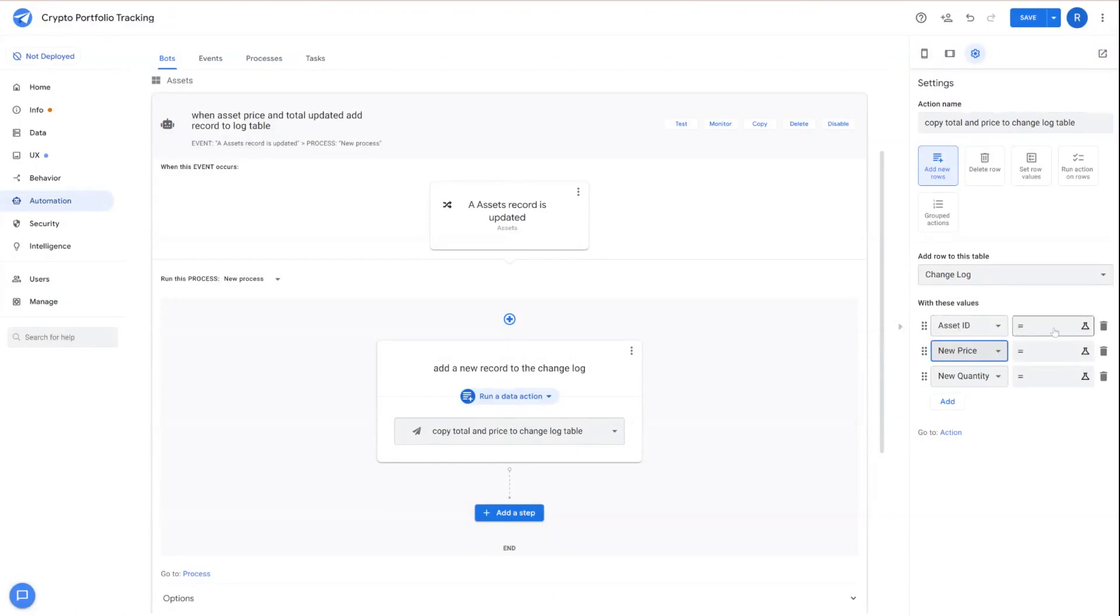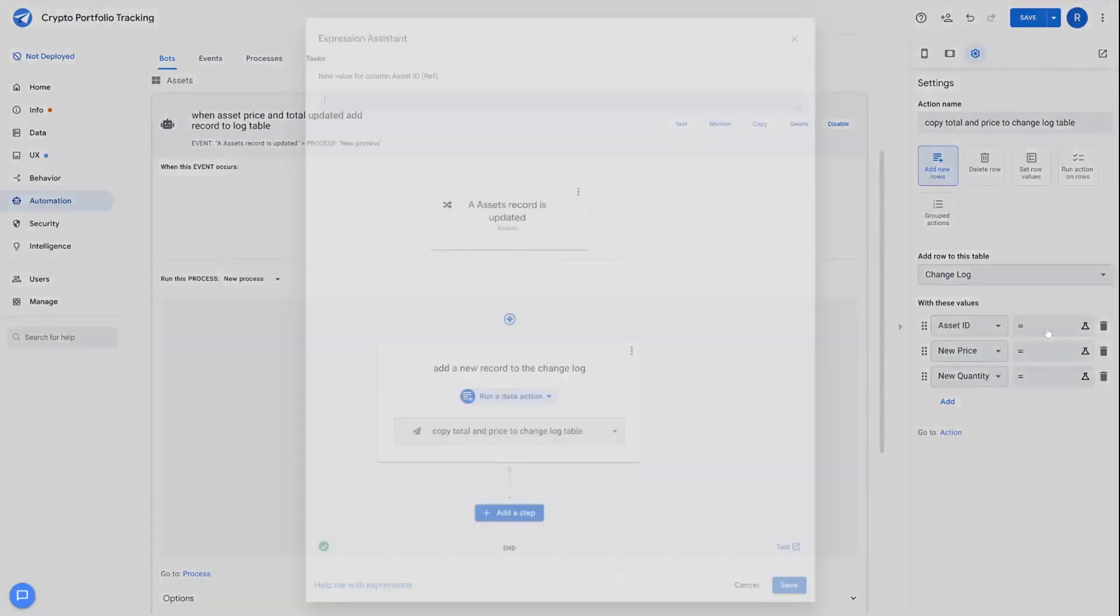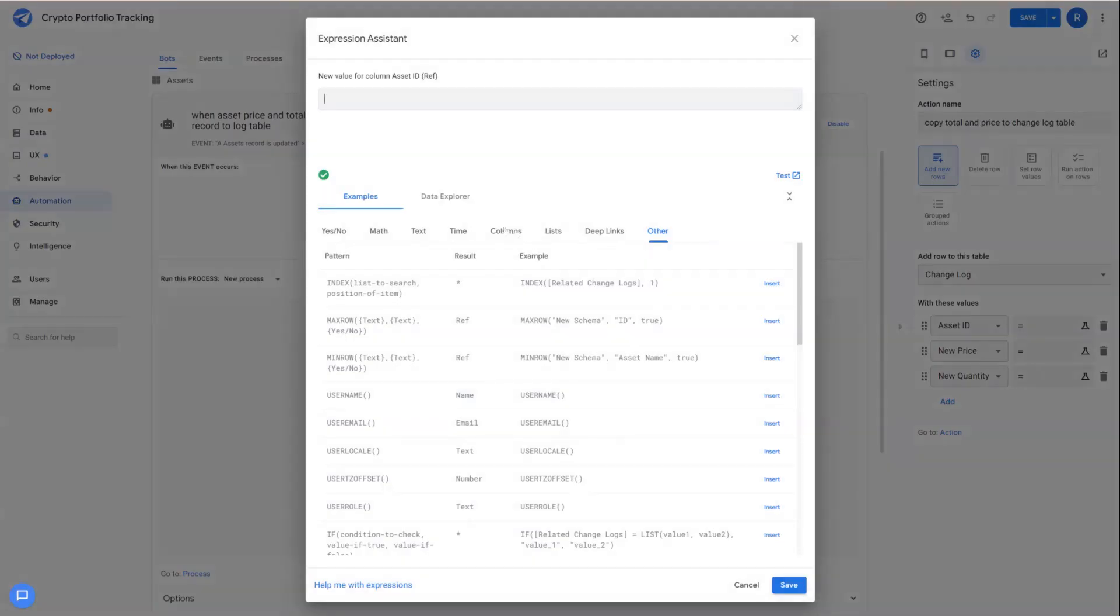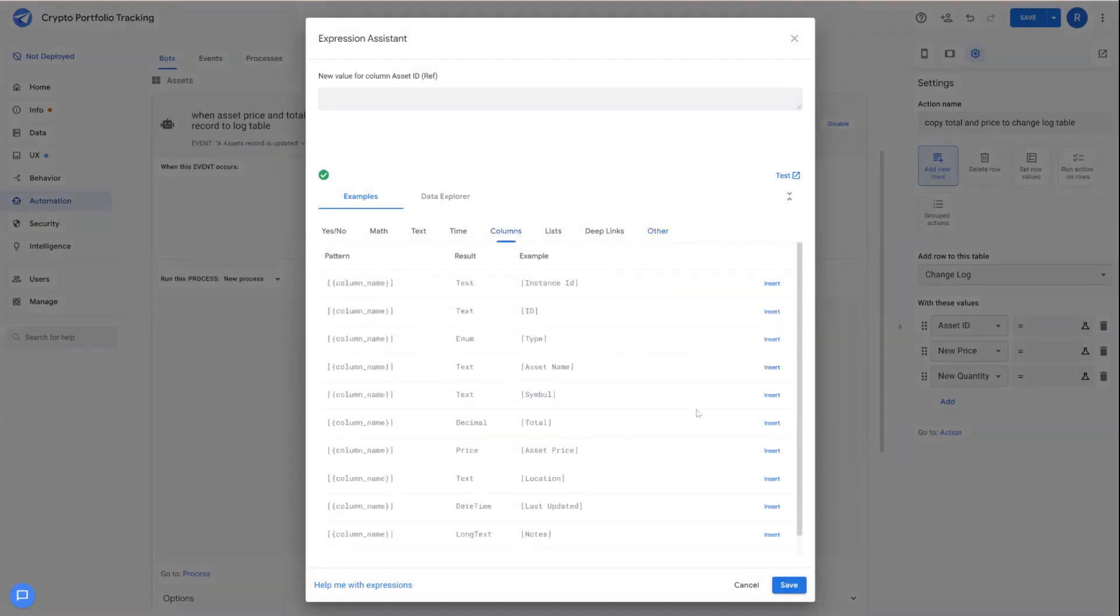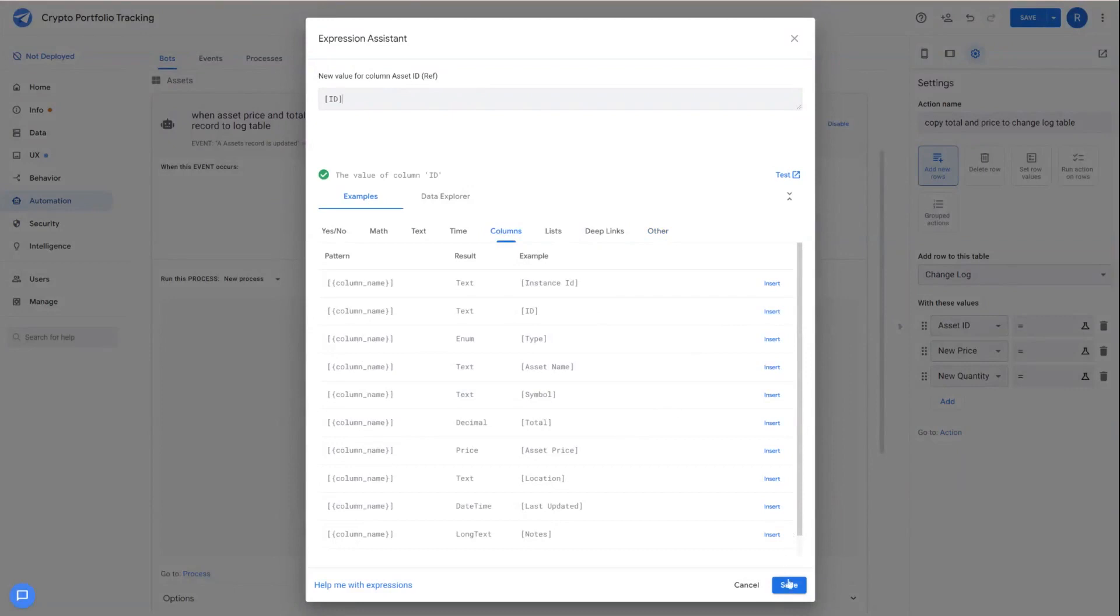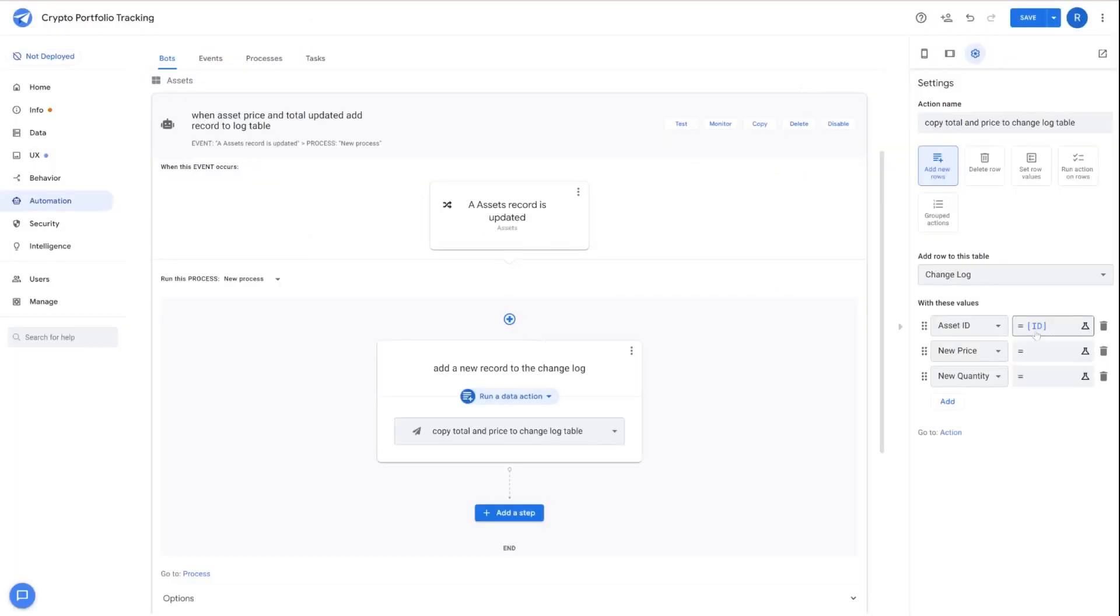So for asset ID, what we're going to want to do is reference the asset ID itself and put the ID field in the field that AppSheet's going to populate.